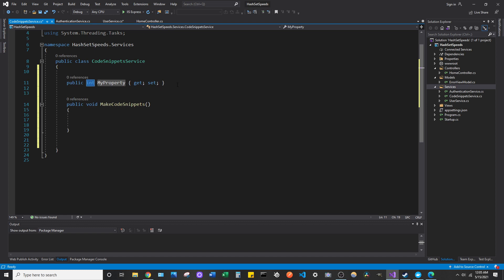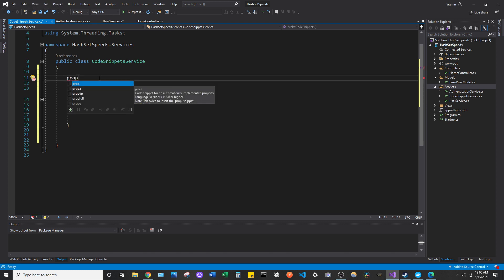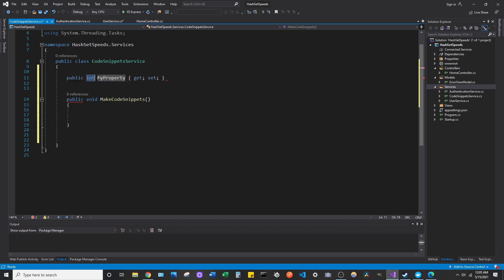You can see here that I didn't actually type all that out. All I did was type in the keyword prop and then hit the tab key twice. So prop, tab, tab, and you can see that I just generated a property on this class.